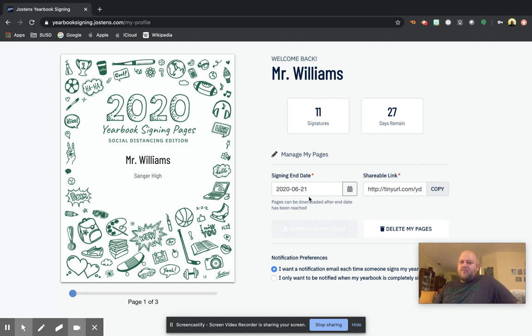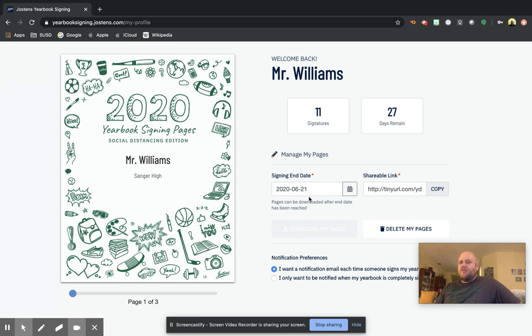At the end of the signing end date, the pages will be downloaded into a PDF format. That way, if you wanted to, you could just save the PDF on your computer. You could print the PDF if you wanted to insert it into your yearbook just kind of as a keepsake. But that's basically how you would do signing this year.